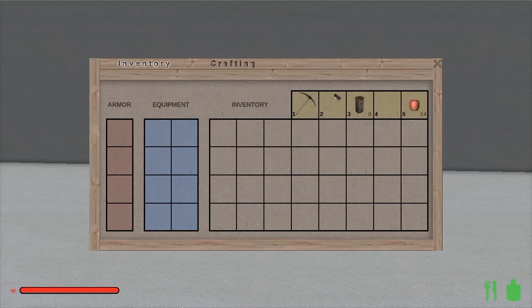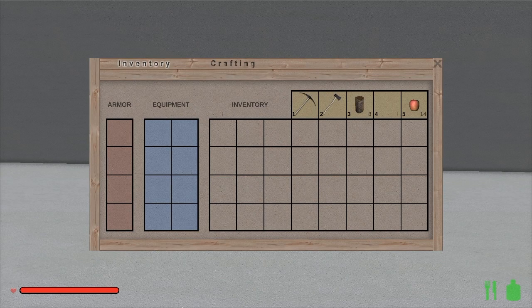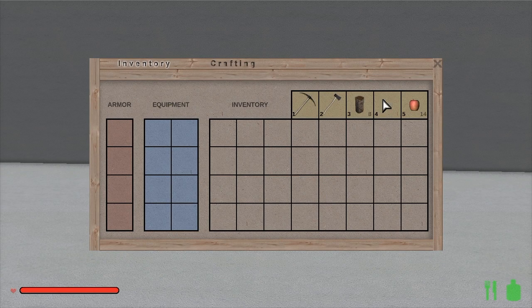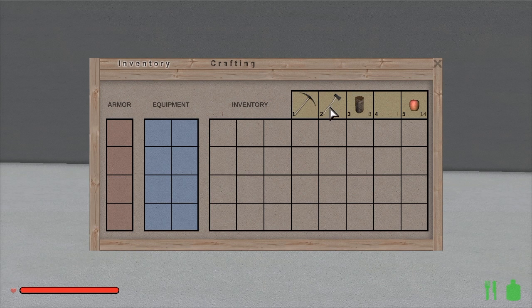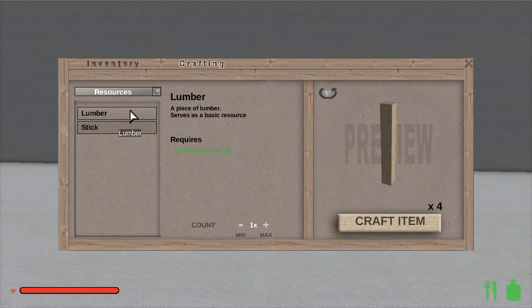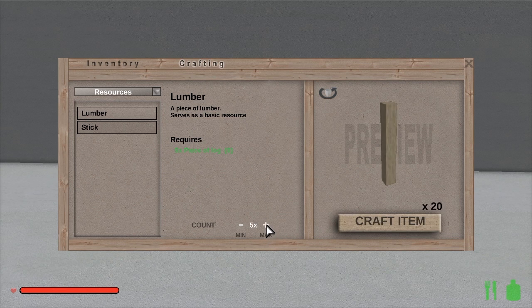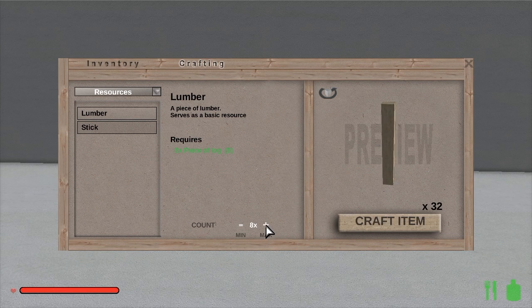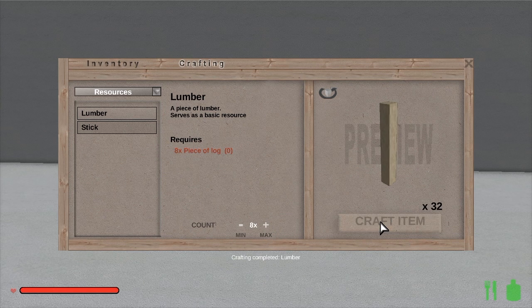To make the sawbench, you'll need only your workbench and 32 lumber. So go out, knock down some trees, and grab 8 logs. Turn those into 32 lumber, and you're all set.